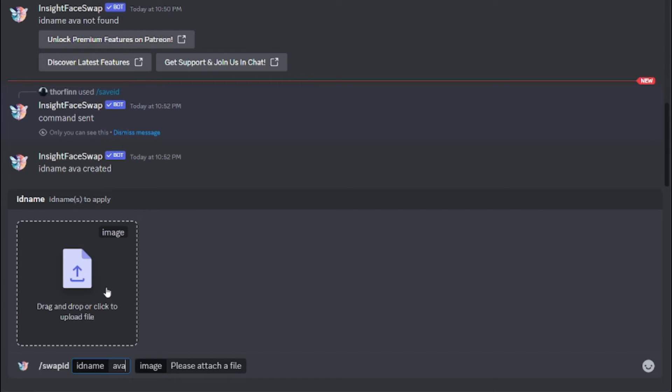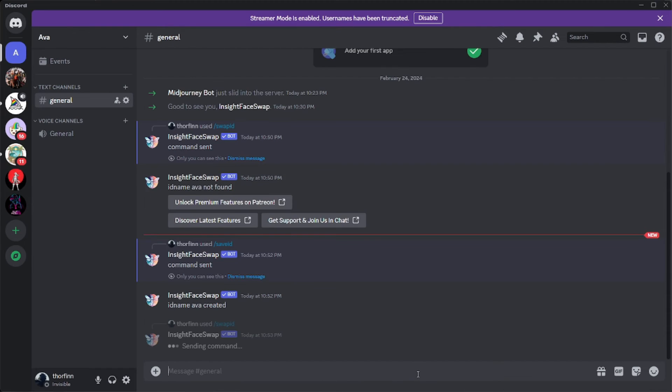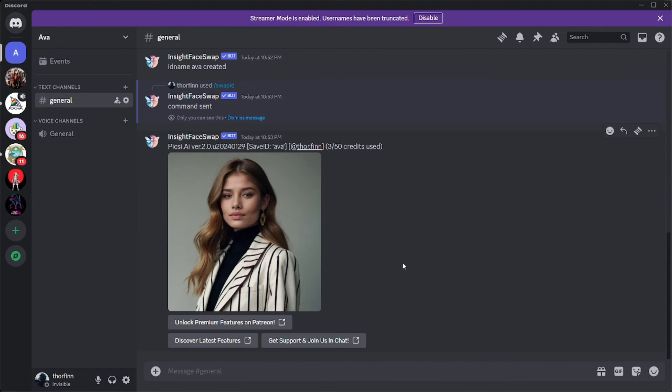And then you will be giving the reference image where you want to swap the face. So I'll be selecting the image that we just generated through Leonardo. And just like that, hit enter. And within a few seconds the result is here.